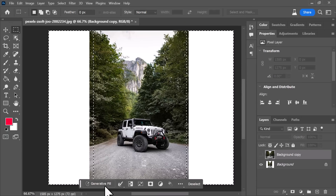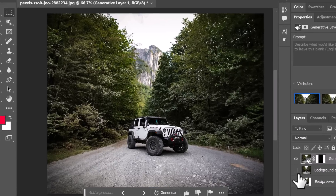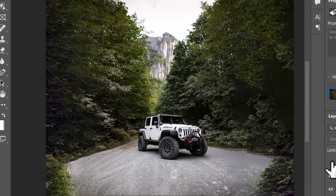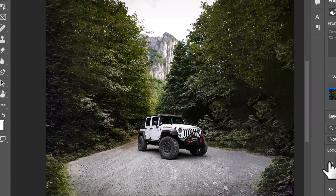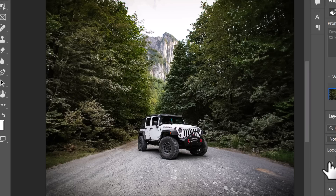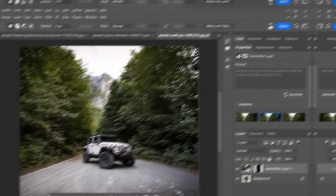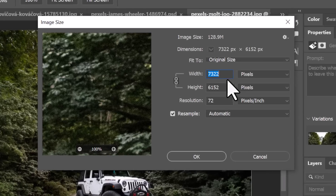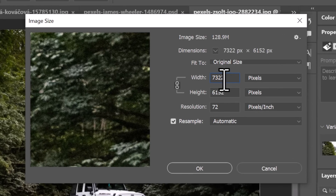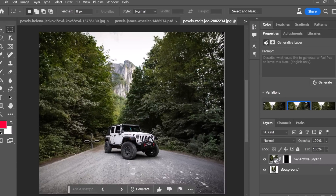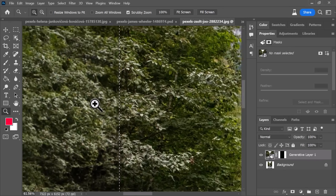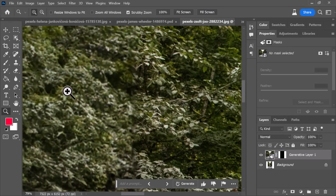If I use the Crop tool to extend and use Content Aware, this is the result. Then if I switch to the layer underneath and use Generative Fill, we get this. You can see by switching back and forth — Content Aware seems to just patternize and repeat the content, but Generative Fill produces more original content. Keep in mind this is a big image — 7,000 pixels wide by 6,000 pixels tall — so when I zoom in on the edges it hasn't produced it at full resolution.